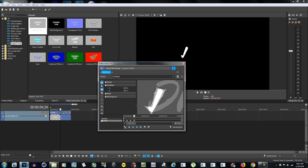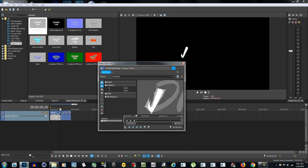Then anchor tool again, cursor tool, keep dragging it out. So now we have revealed this much of the text. Go another three frames up from this point.